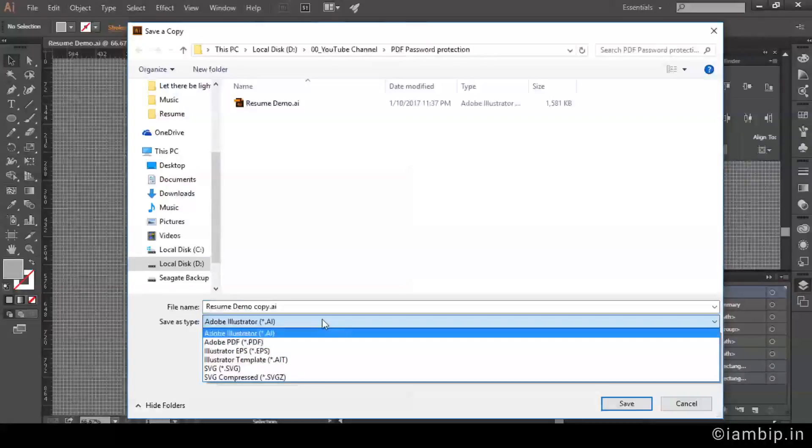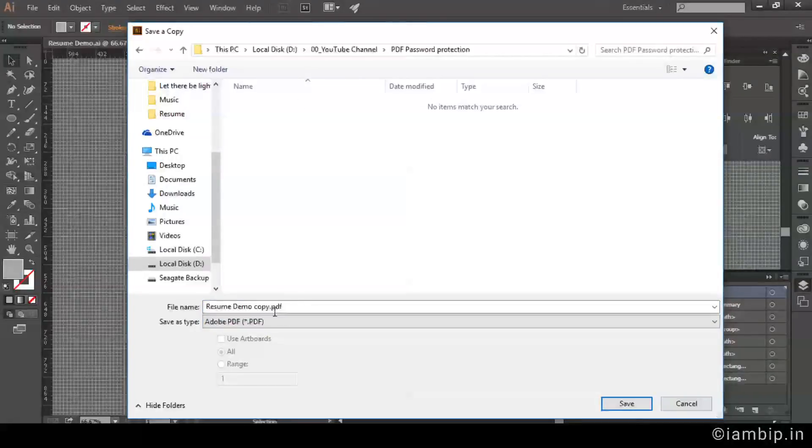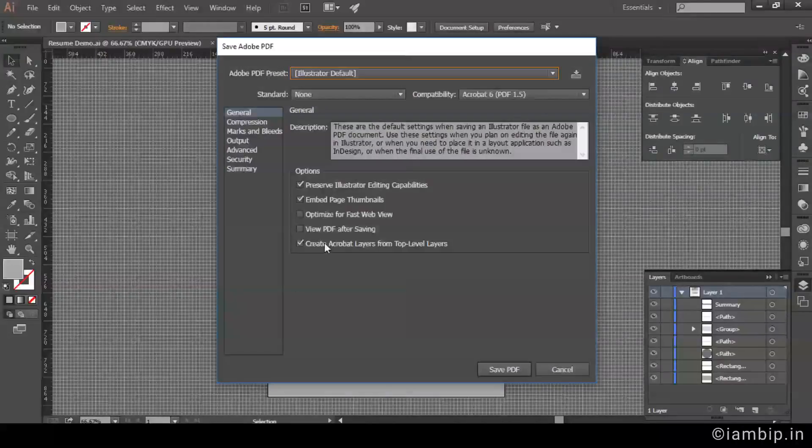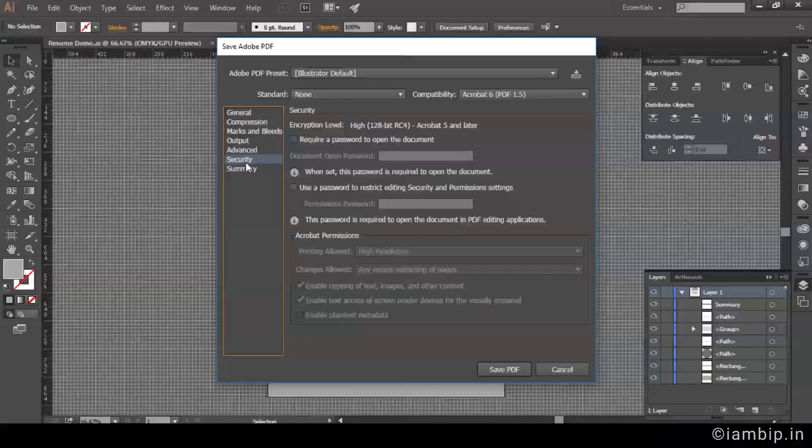This is Adobe PDF options, general compression. Then there is Security. This is where everything happens. See, right now we want to set a password.